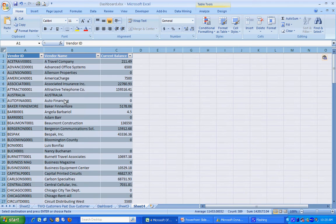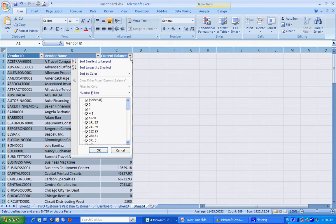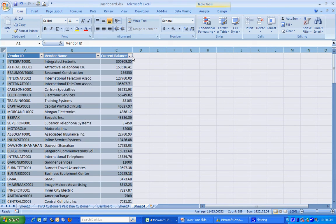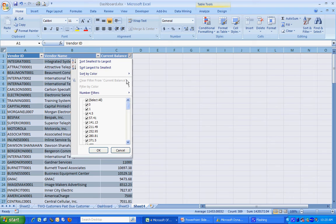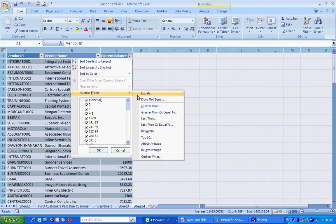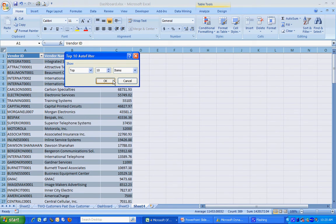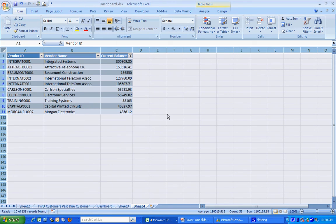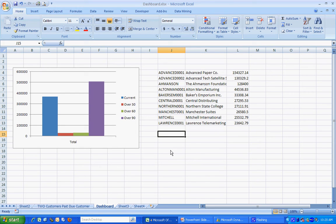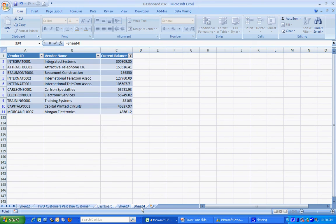Do the same thing. I'm going to restrict that to the top ten. There we go. Go back to my Dashboard. I'm going to reference that list.